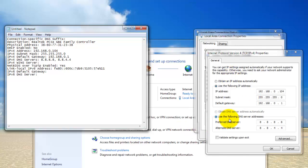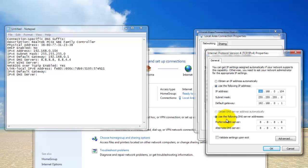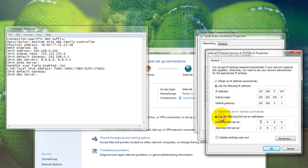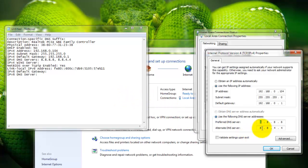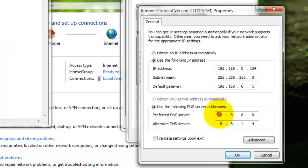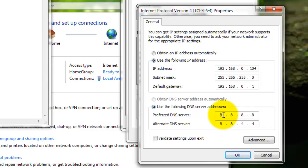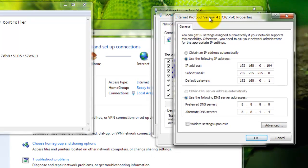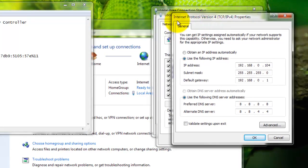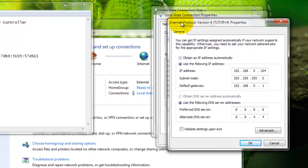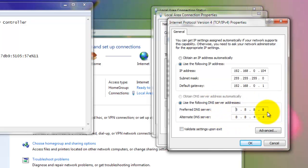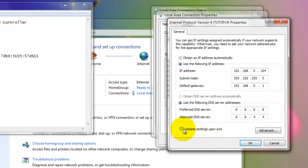And then go to use the following DNS server address. Not obtain DNS server address automatically. Make sure you select this. And what you're going to do is type in what I have: 8.8.8.8. And for alternate, 8.8.4.4. So this is just going to set your DNS server to the Google public DNS server, which is much faster than what you probably have. And it's also a little bit faster than OpenDNS for me. Press validate settings upon exit. Press OK.